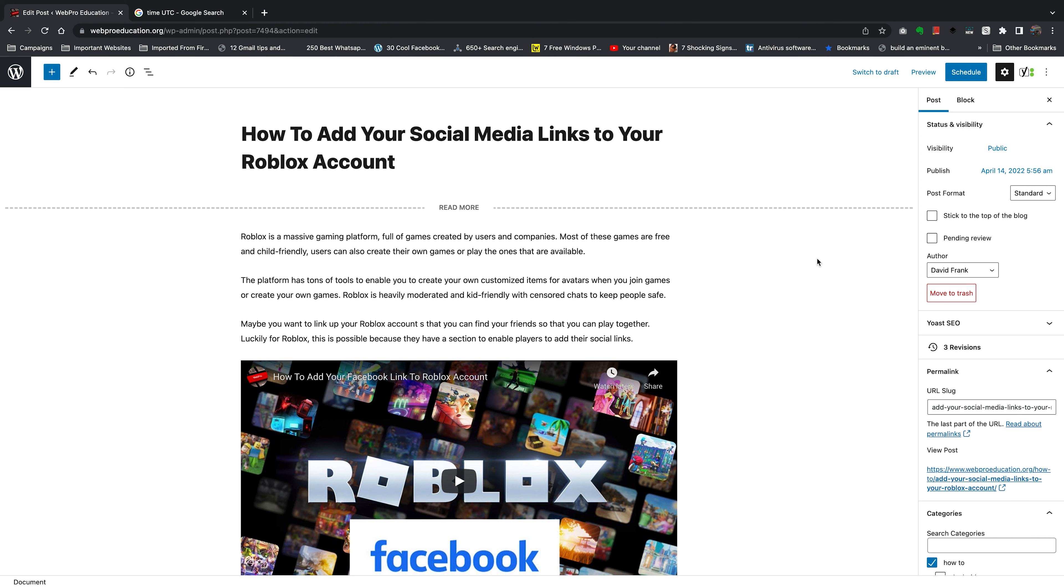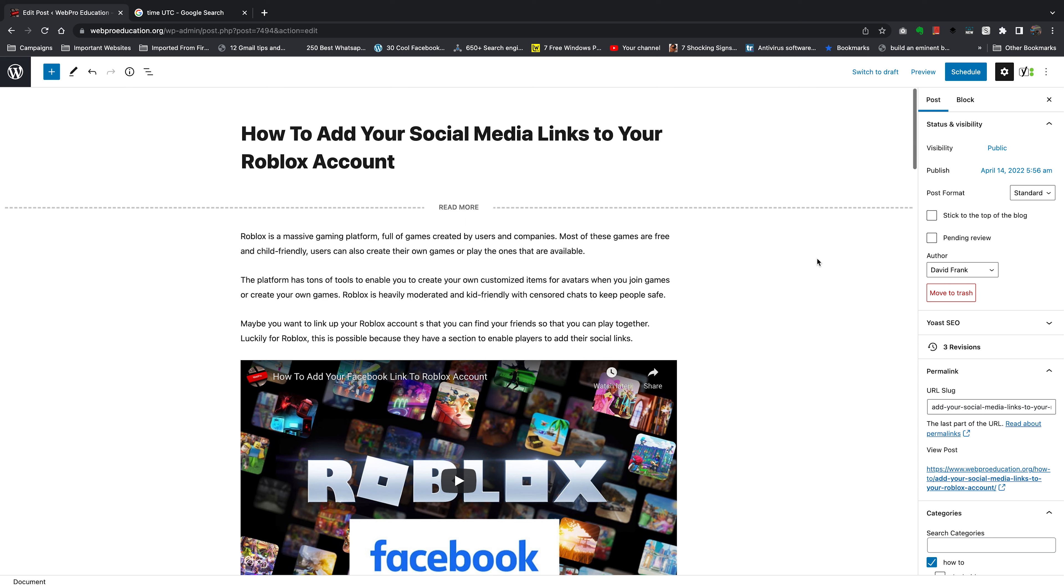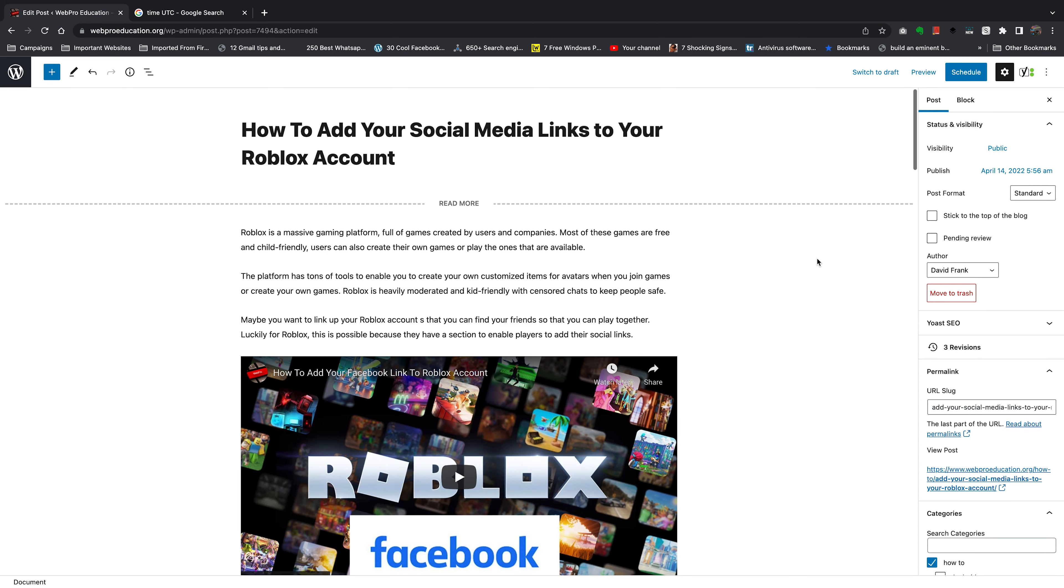And that's basically how to schedule blog posts on your WordPress website. Thanks for watching! Leave your comments and questions down below, and good luck!